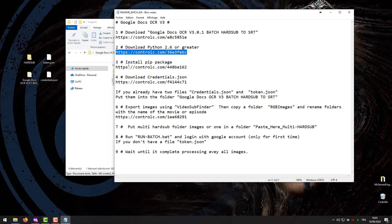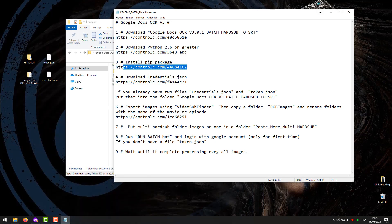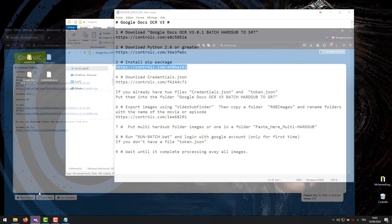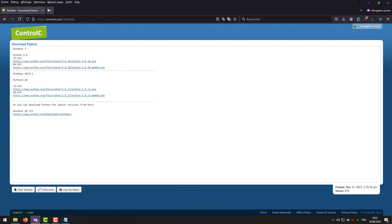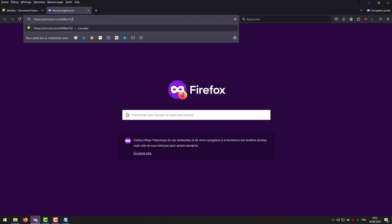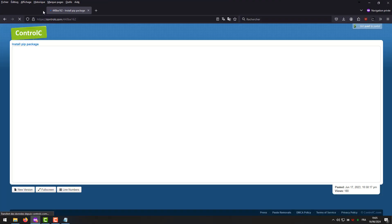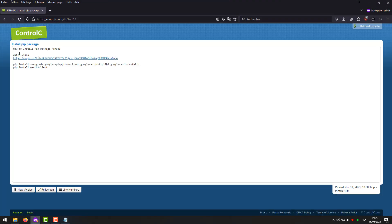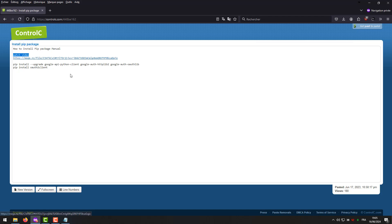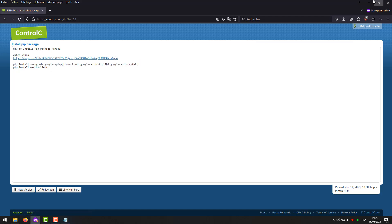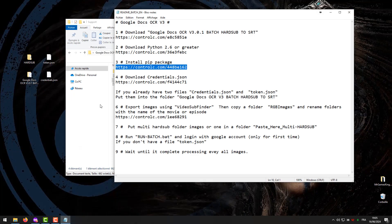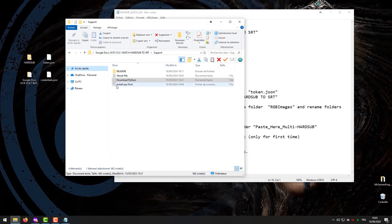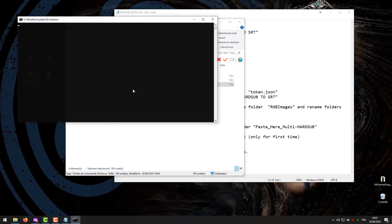Step 3. Install the pip package. How to install pip package manual, watch video. You can install it manually or automatically via the following file. Go to the file install pip pack and click to install automatically.